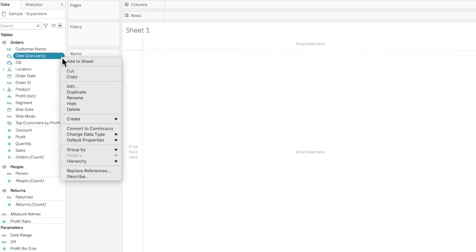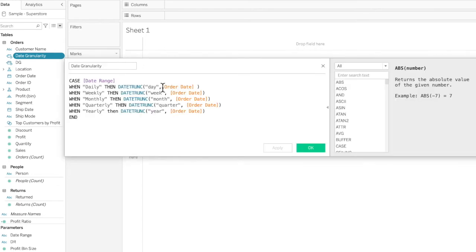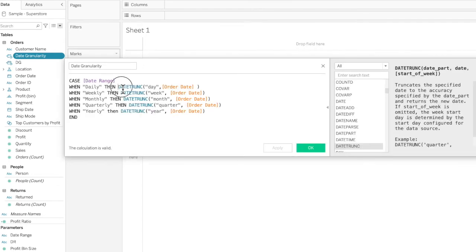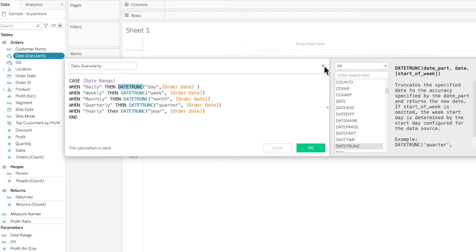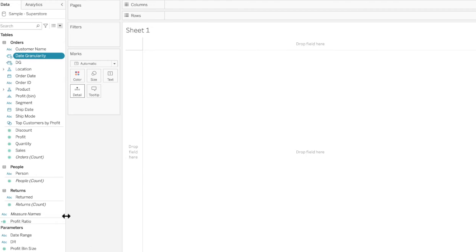Just to clarify why we're using DATETRUNC and not DATEPART — if you're confused between these two functions, check out a previously posted YouTube video that explains the difference between DATETRUNK and DATEPART. It's really useful to understand the specific use cases, so do check out that video.